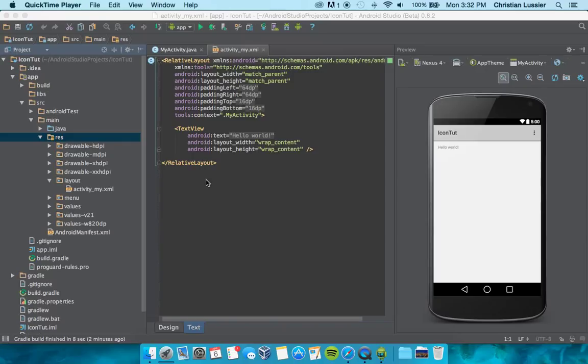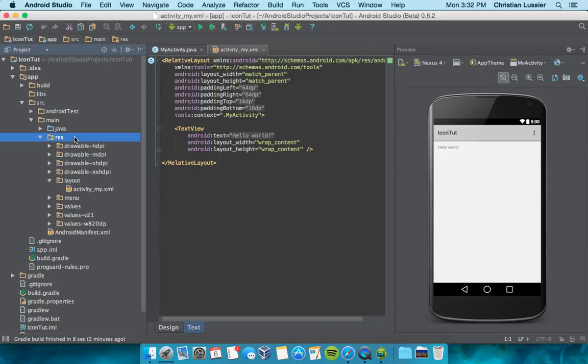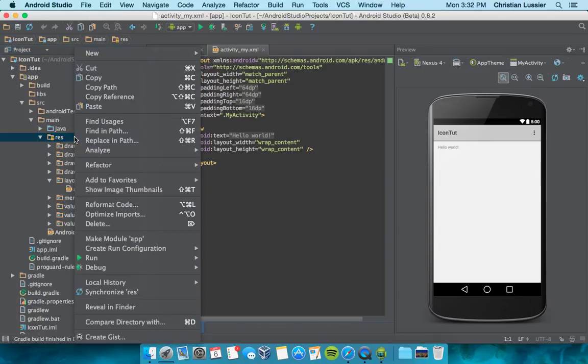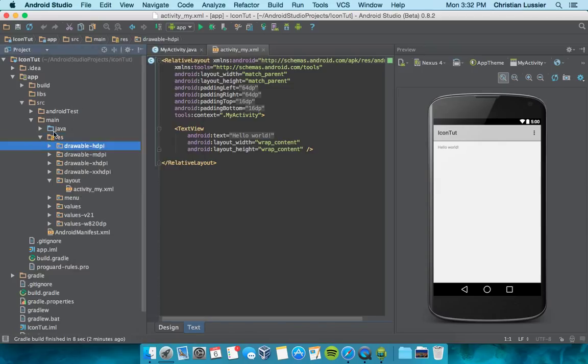Hi everybody, Christian here back with another Android Studio tutorial. Today I'm going to show you how to add your own custom app icon to your Android app in Android Studio.